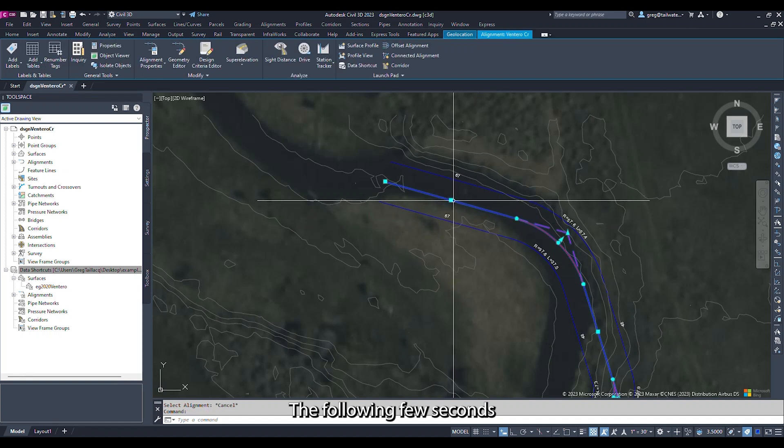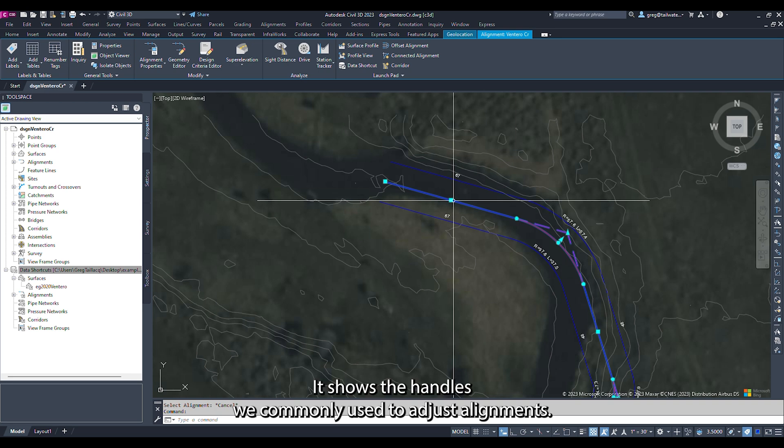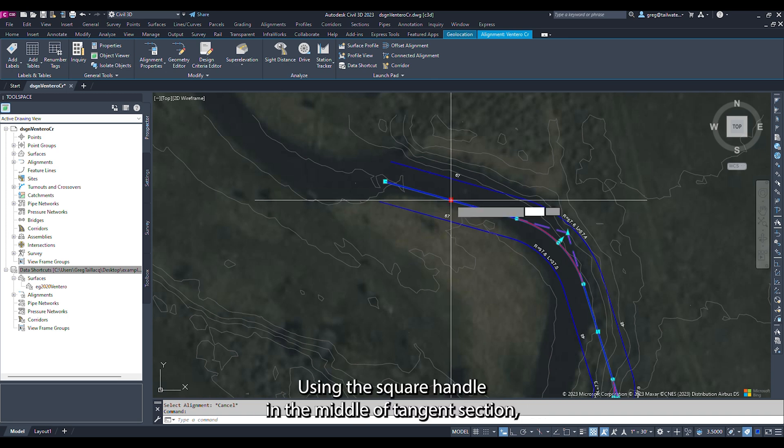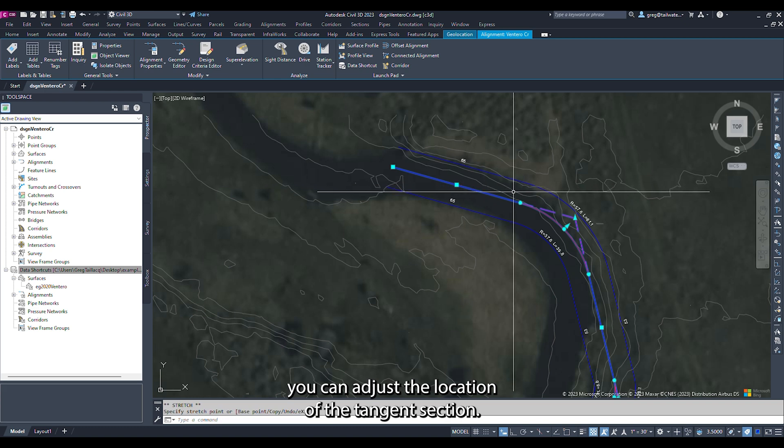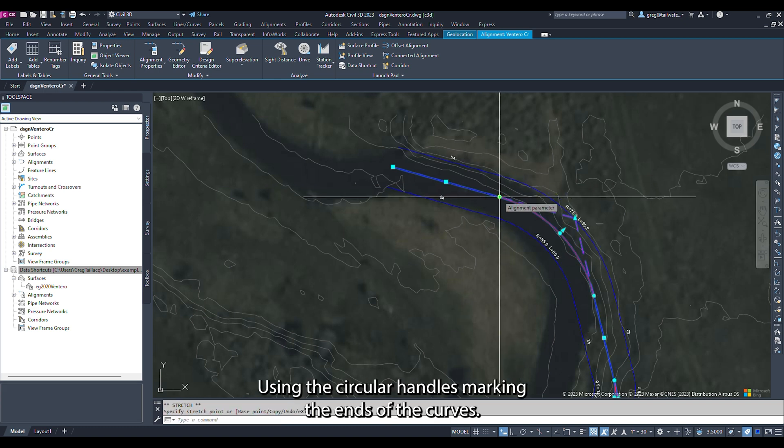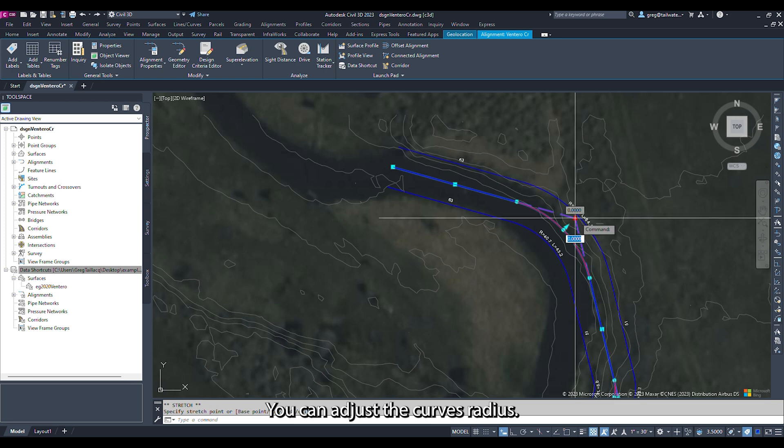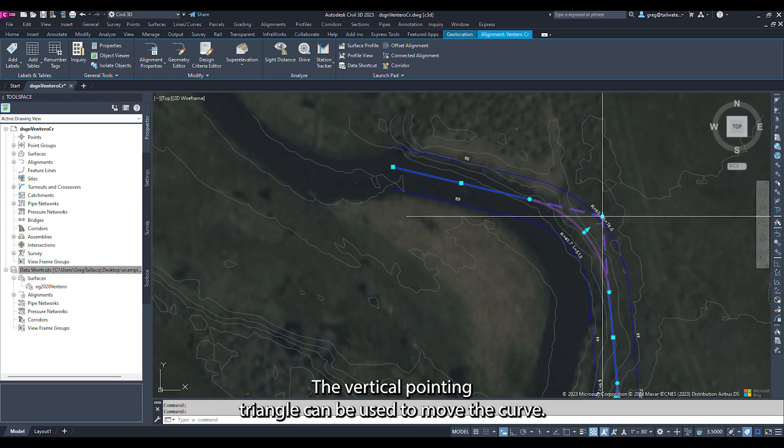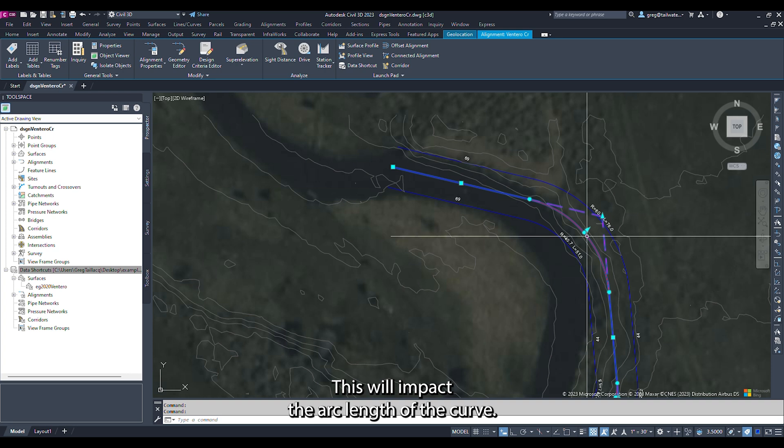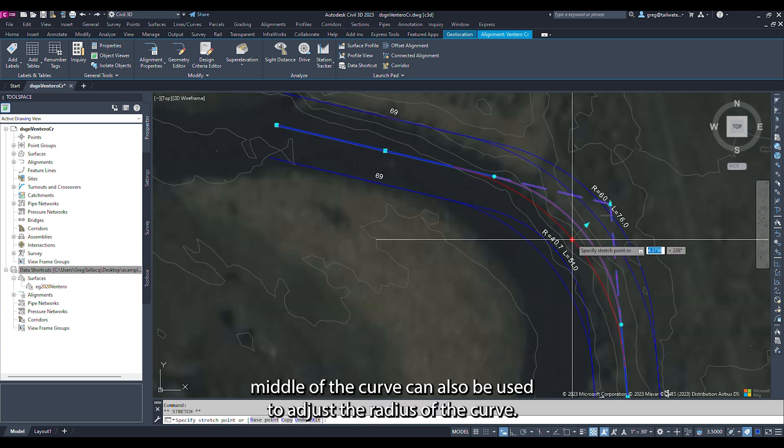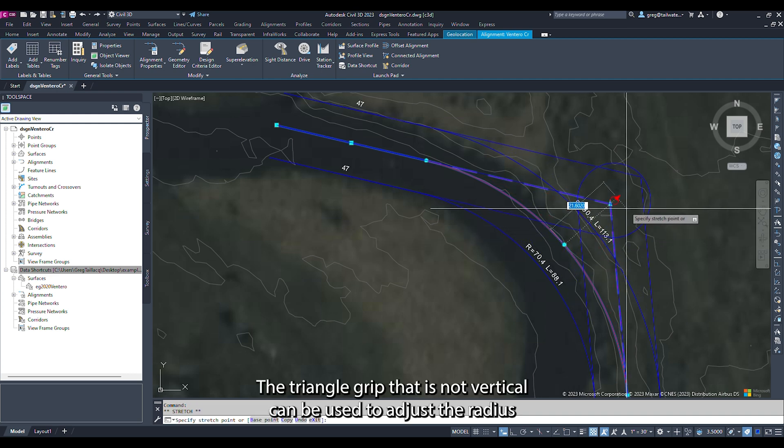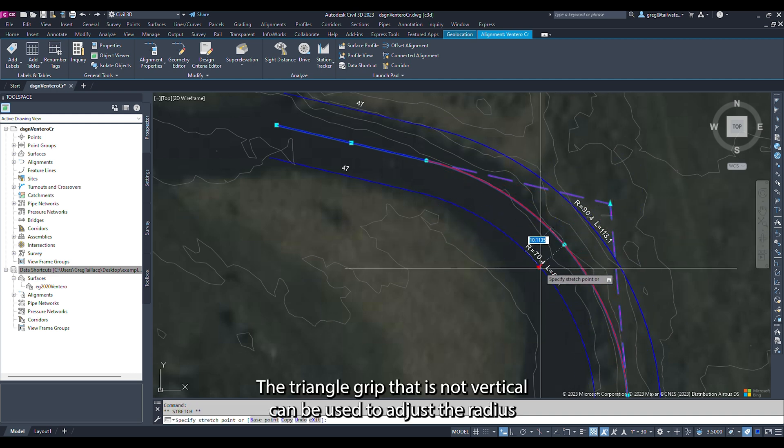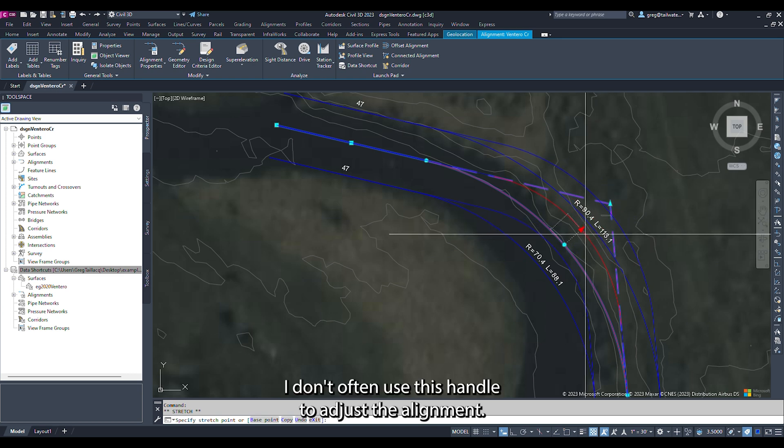The following few seconds briefly demonstrate the grip handles that are found on an alignment. It shows the handles we commonly use to adjust alignments. You will notice square handles, circular handles, and triangular handles. Using the square handle in the middle of the tangent section, you can adjust the location of the tangent section. Using the circular handles marking the ends of the curves, you can adjust the curve's radius. The vertical pointing triangle can be used to move the curve, which will impact the arc length of the curve. The circular handle in the middle of the curve can also be used to adjust the radius of the curve. The triangle grip that is not vertical can be used to adjust the radius or move the curve. I don't often use this handle to adjust the alignment.